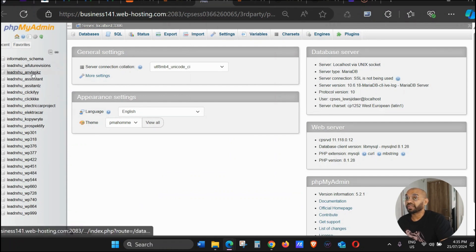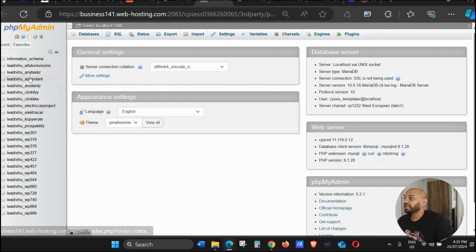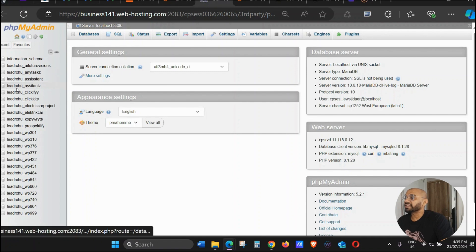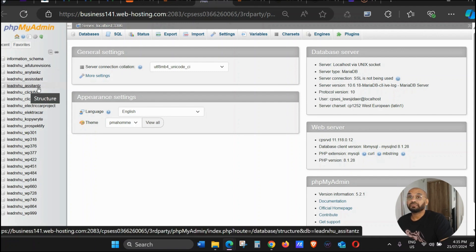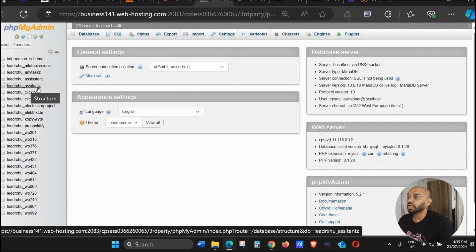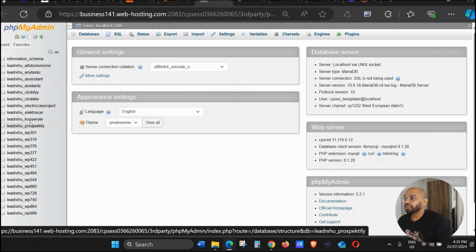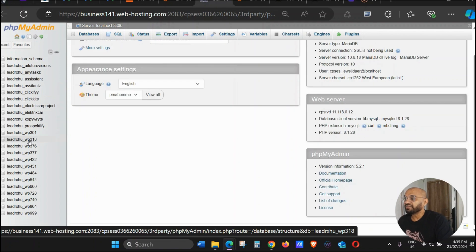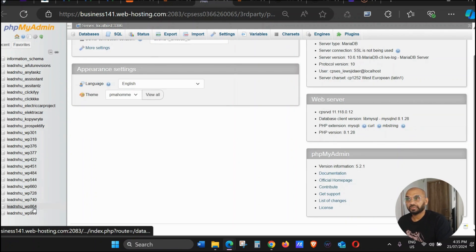Now sometimes, keep in mind, you might not have the website name—you'll just have these kinds of numbers. This doesn't really tell you which website you are in, right?